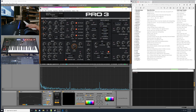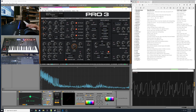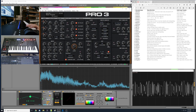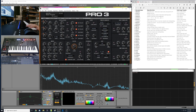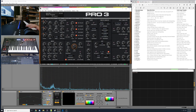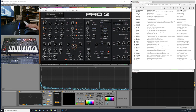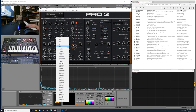Number 27 is called Static. That one is super aggressive and harsh, again using wave folding or dividing. This one could be good for leads, special effects, or percussive sounds with appropriate snappy envelopes.